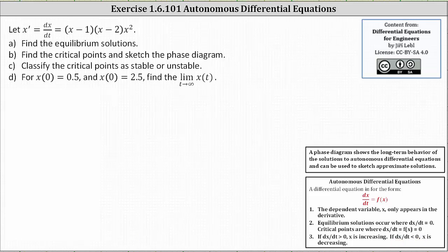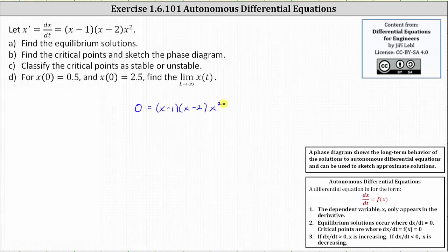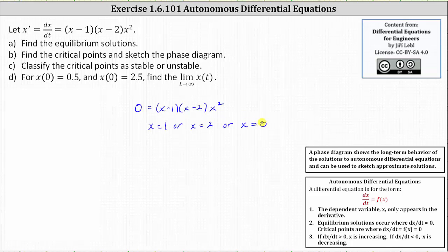Let's first determine the equilibrium solutions by setting dx/dt equal to zero and solving for x. This gives us zero equals the quantity x minus one times the quantity x minus two times x squared. Because the right side is factored, we can see the solutions are x equals one, or x equals two, or x equals zero. These are the three equilibrium solutions.